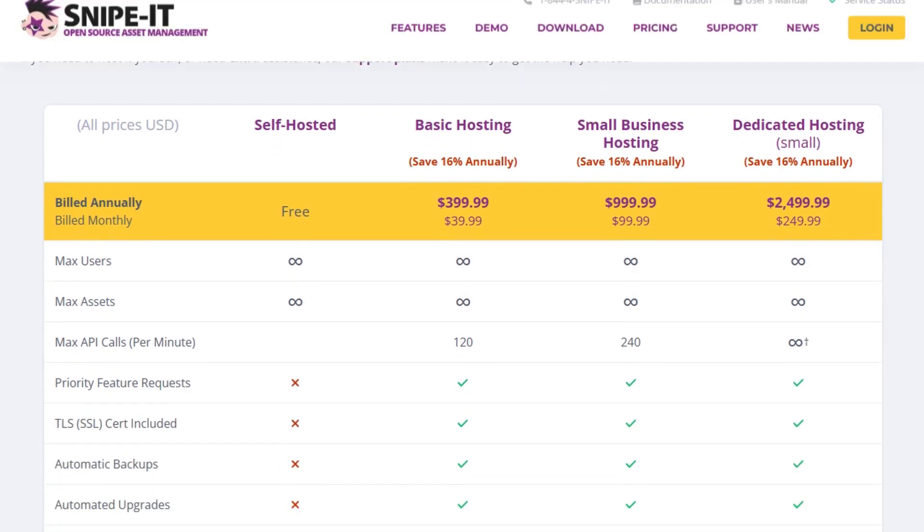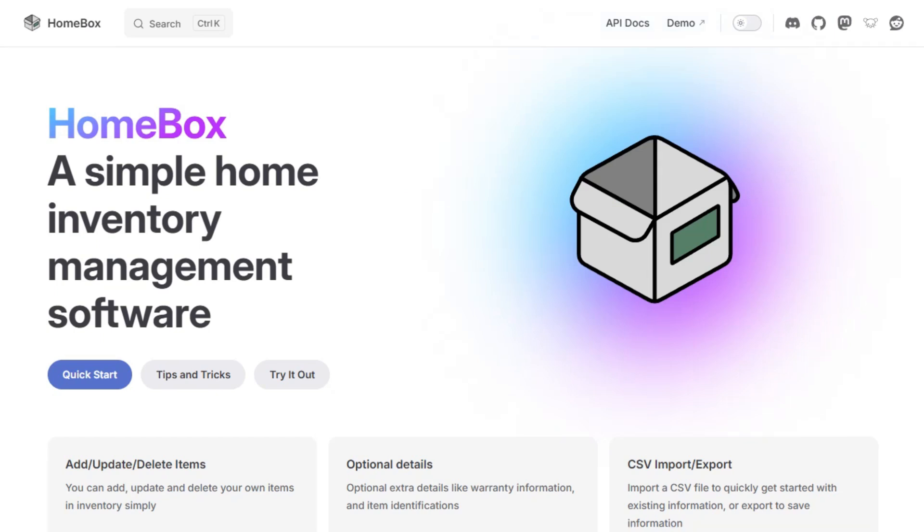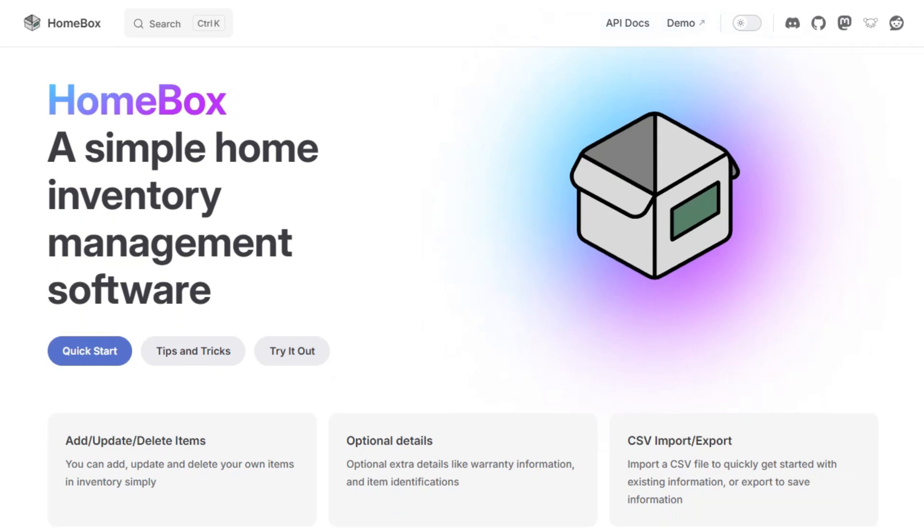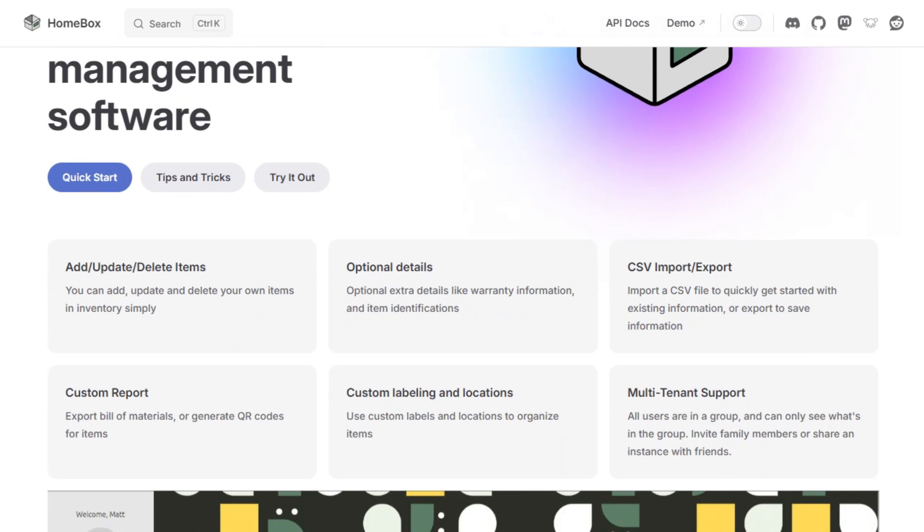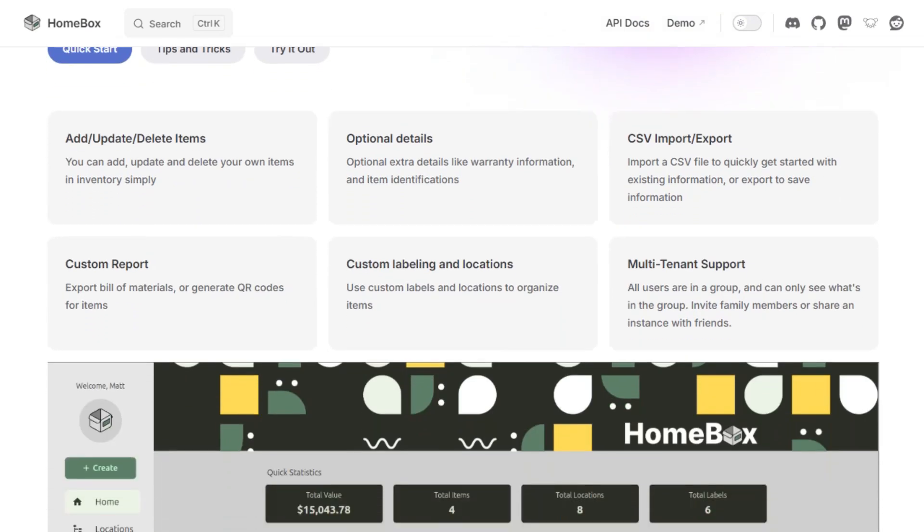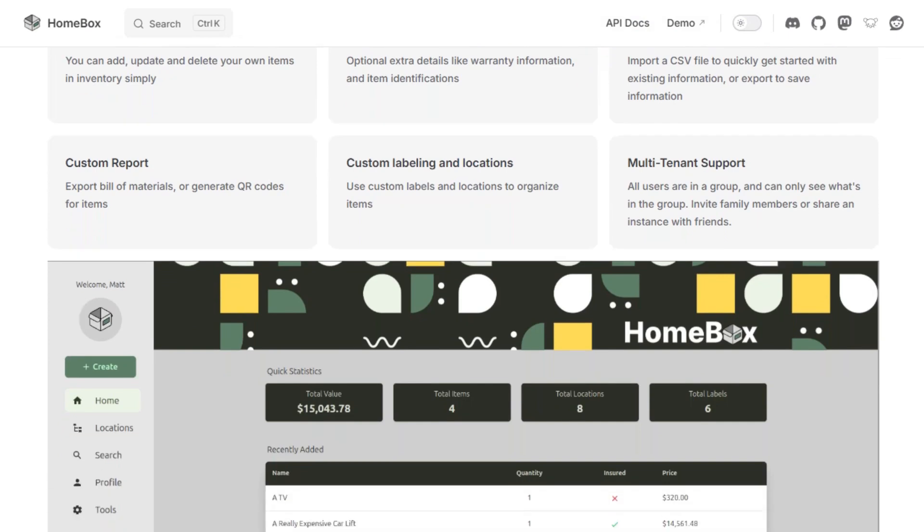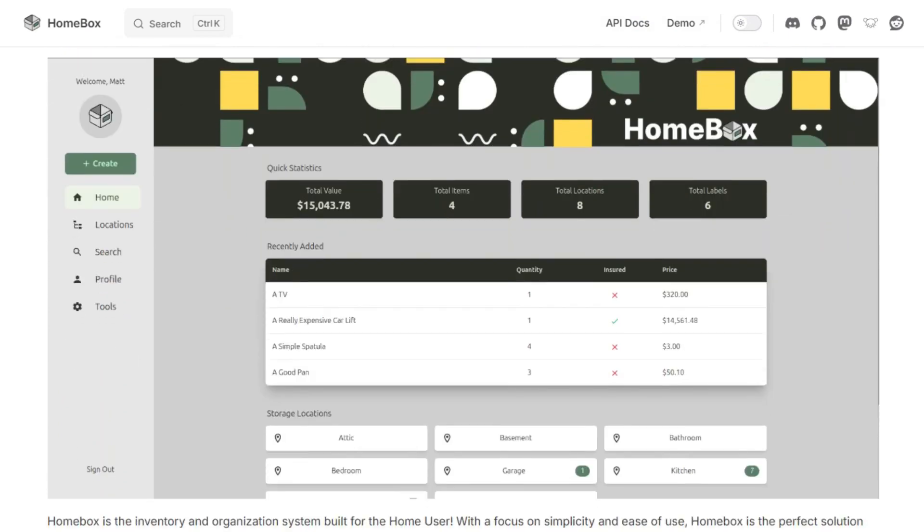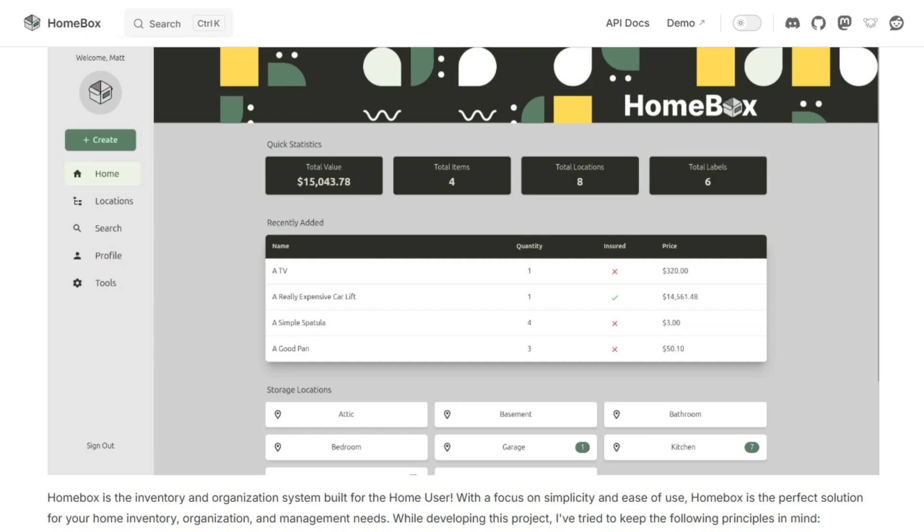On the other hand, Homebox is tailored for home users seeking a simple and efficient way to organize personal belongings. It's an open-source, self-hosted inventory system that's easy to set up using Docker or by compiling the binary for your platform. Homebox is lightweight with idle memory usage under 50 megabytes and uses SQLite for storage.